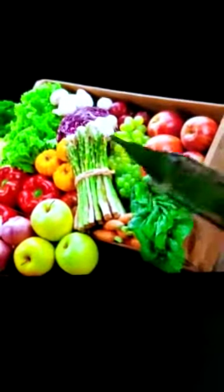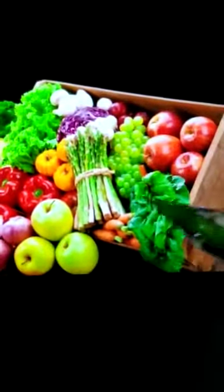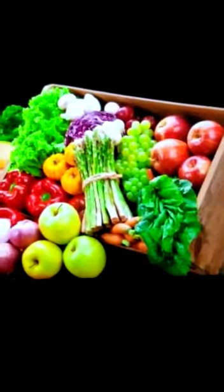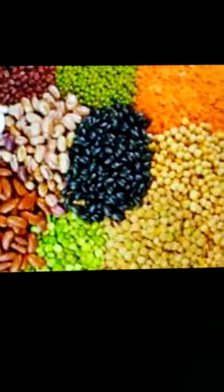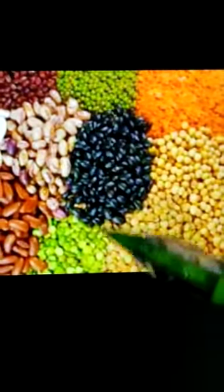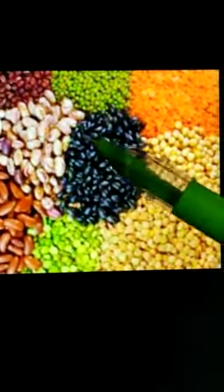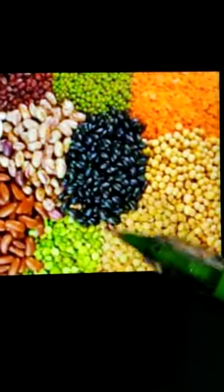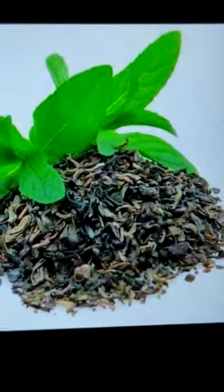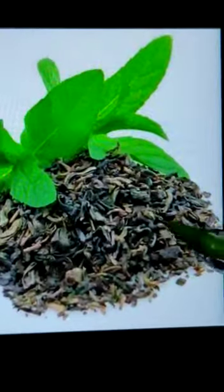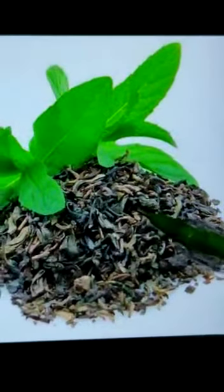Plants give us fruits, vegetables and nuts, as you know. Plants also give us cereals and pulses. Cereals and pulses are dry seeds of some plants which we use as food. We also get tea and coffee from plants.